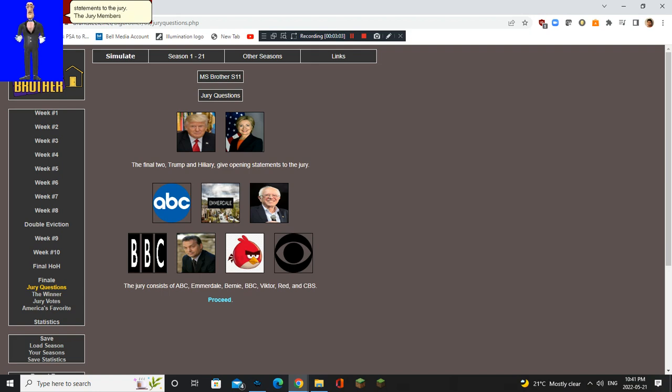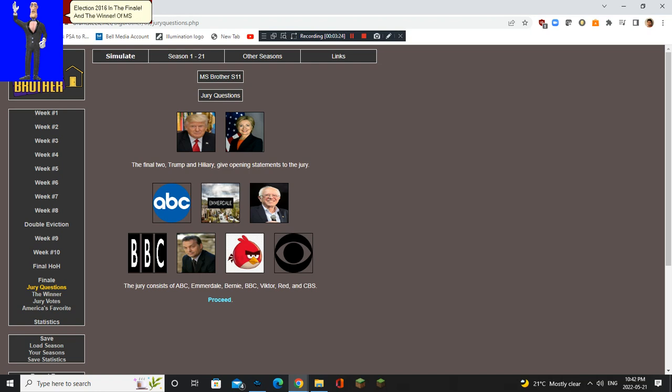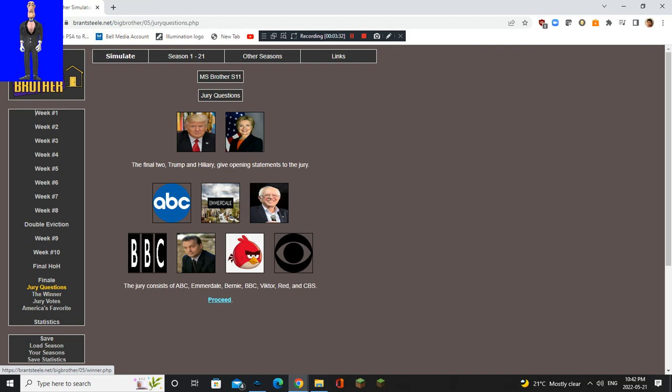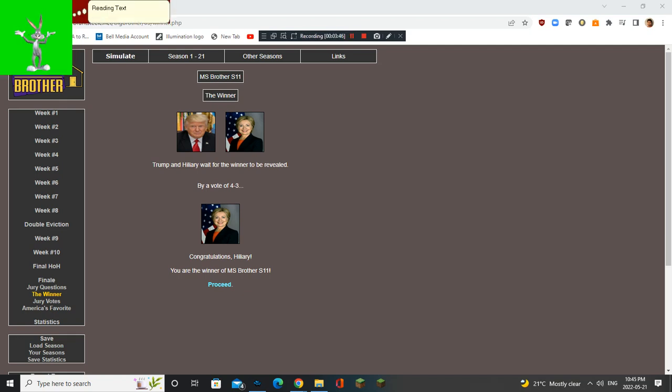The jury consists of ABC, Inverville, Bernie, BBC, Victor, Red, and CBS. And now, it's the late election 2016 in the finale. Exactly. The winner of MS Brothers Season 11 is... Please don't be Trump. Hillary! Hillary is the winner of MS Brother season 11!